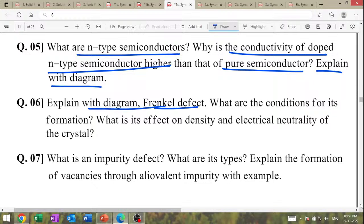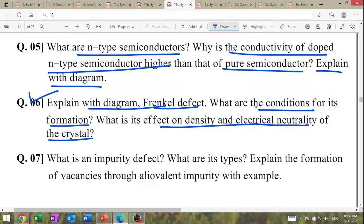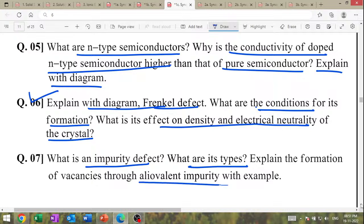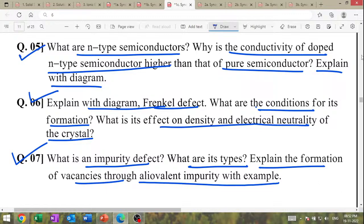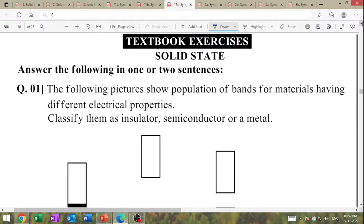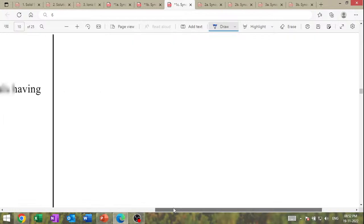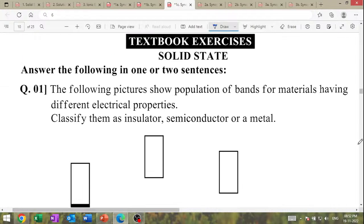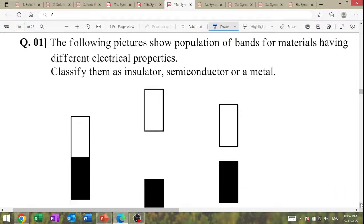Explain with diagram Frenkel defect — draw the Frenkel defect diagram. What are the conditions for its formation? What is the effect on density and electrical neutrality of the crystal? One mark question. What is an impurity defect and what are its types? Explain the formation of vacancy through aliovalent impurity defects — draw the diagram.